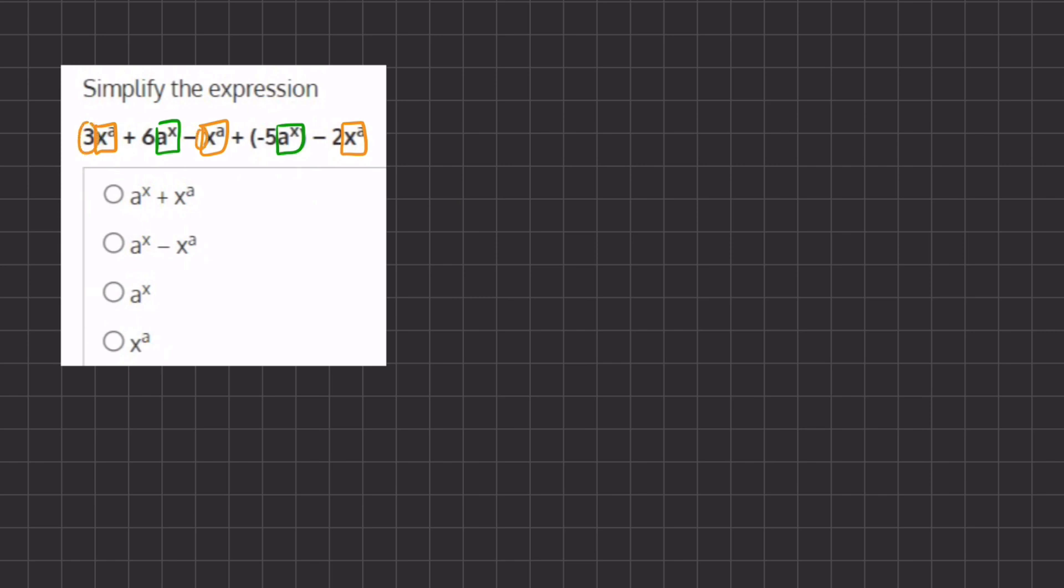Three minus one gives us positive two x to the power of a. So positive two x to the power of a minus two x to the power of a cancels out, and we're left with zero for this type of variable. Now let's combine our like terms of a to the power of x.